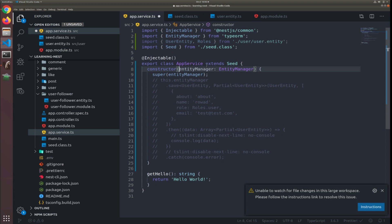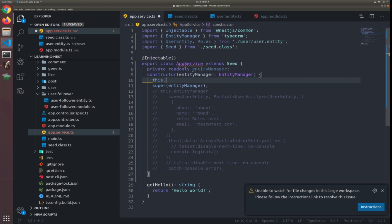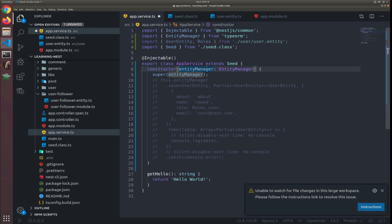The dependency injection will create an object and pass it to the constructor. In TypeScript, putting 'private' before a parameter in the constructor is a shortcut — it's equivalent to writing 'this.entityManager = entityManager' explicitly. So removing the 'private' keyword means it won't be a property on the class, just passed through. I just want the dependency injection to give it to me so I can pass it to the Seed class.